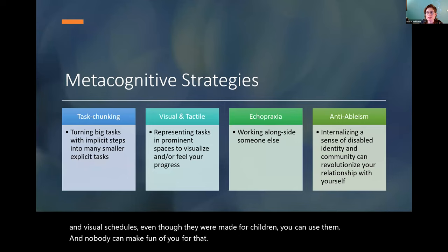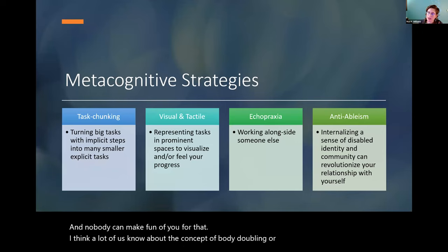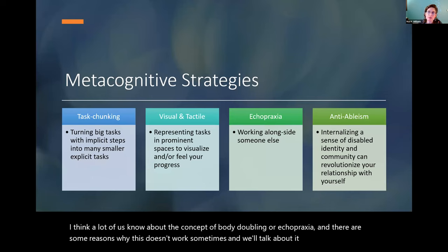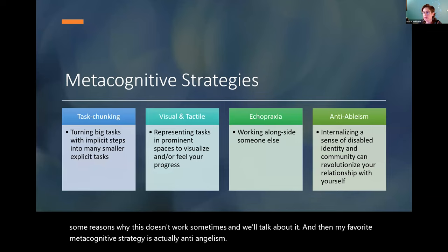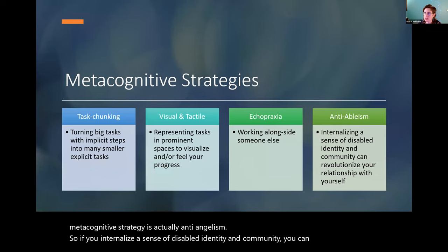I think a lot of us know about the concept of body doubling or echopraxia. And there are some reasons why this doesn't work sometimes and we'll talk about it. And then my favorite metacognitive strategy is actually anti-ableism. So if you internalize a sense of disabled identity and community, you can revolutionize your relationship with yourself.